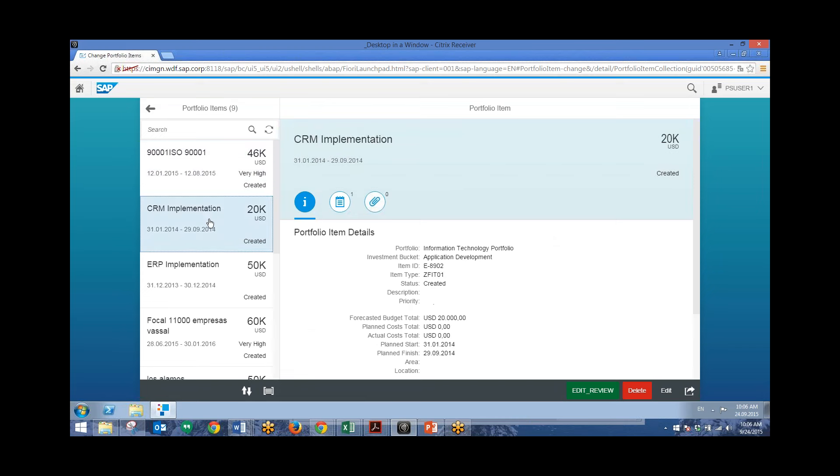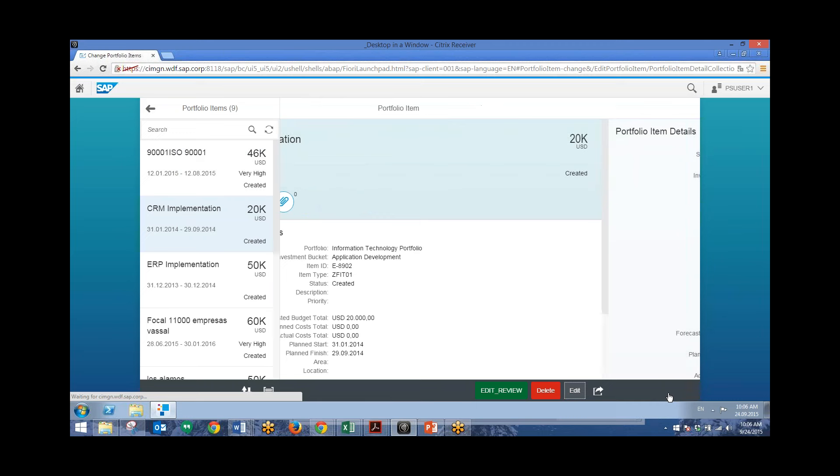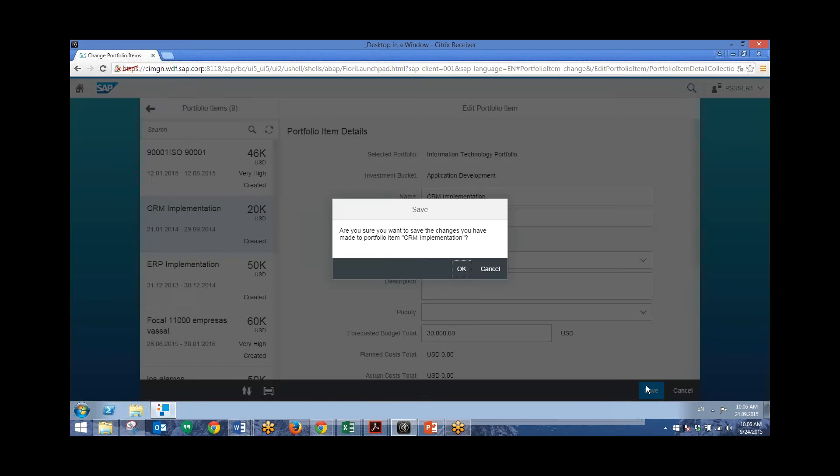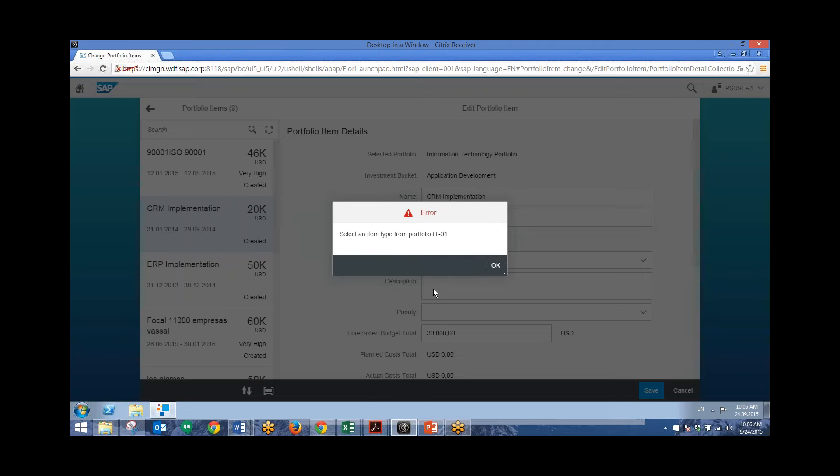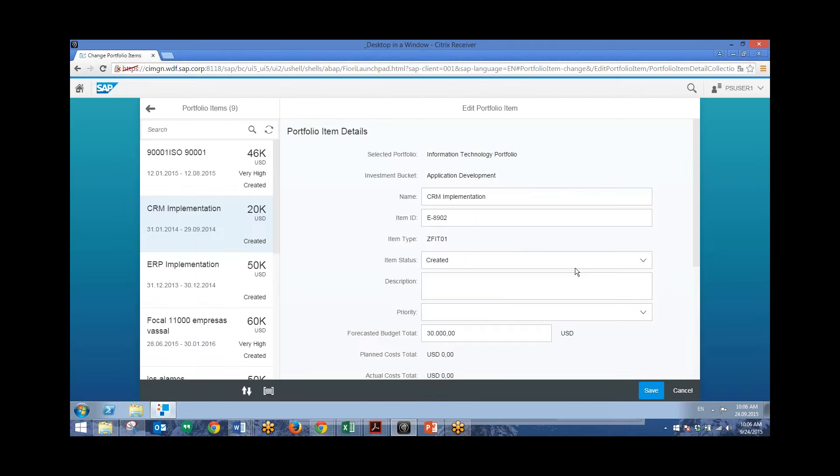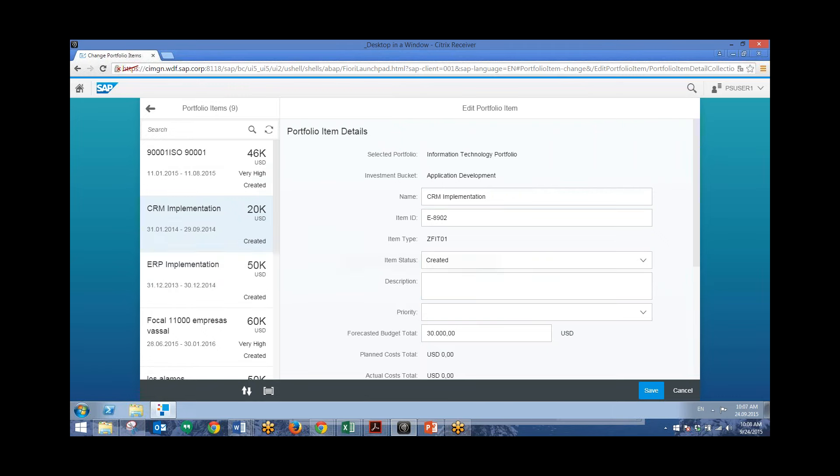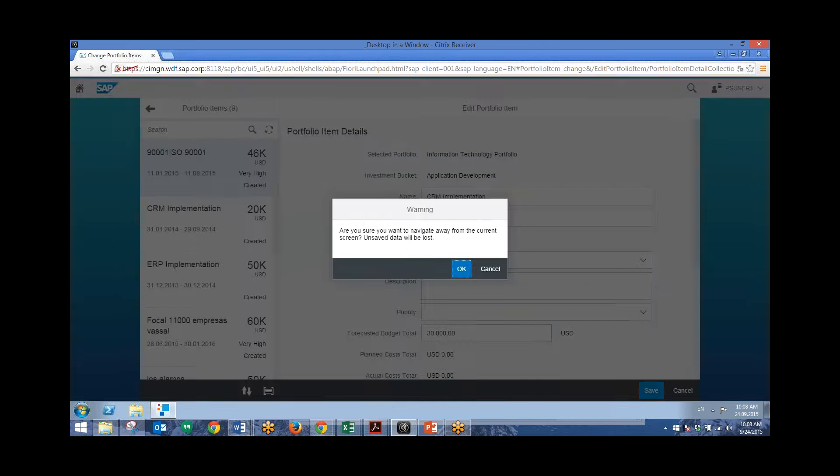And from this list, I can choose any of the portfolio items and then go down to Edit. And say that the forecasted budget has been changed from $20,000 to $30,000. We can go in here. And it's as easy as changing it from this Edit screen. Go ahead and save this. Alright, it looks like we're having a little issue with this particular item type. So we'll change the budget for a different portfolio item.